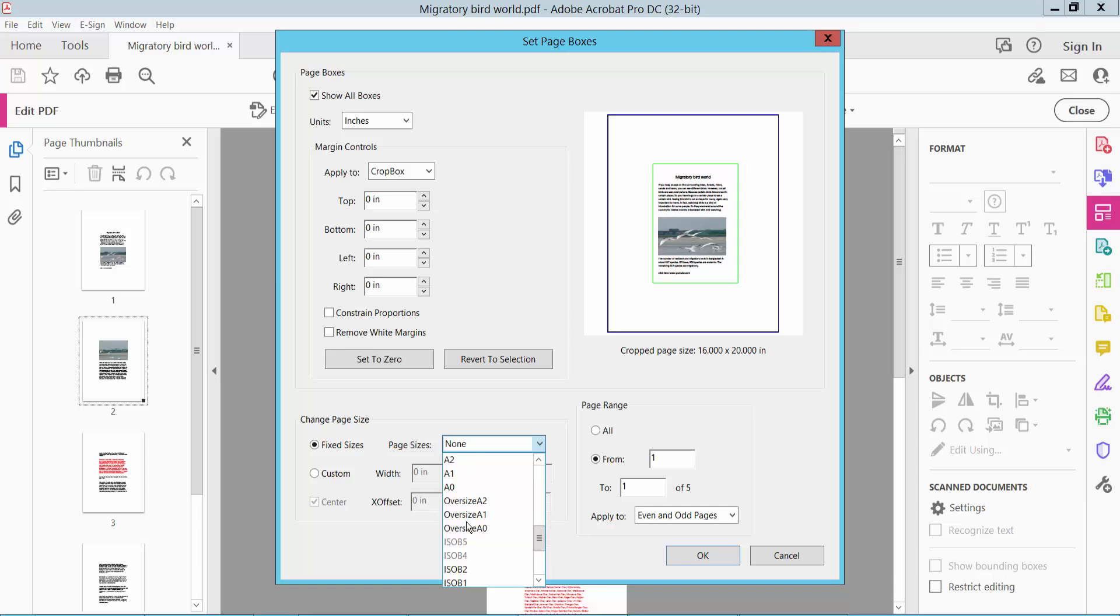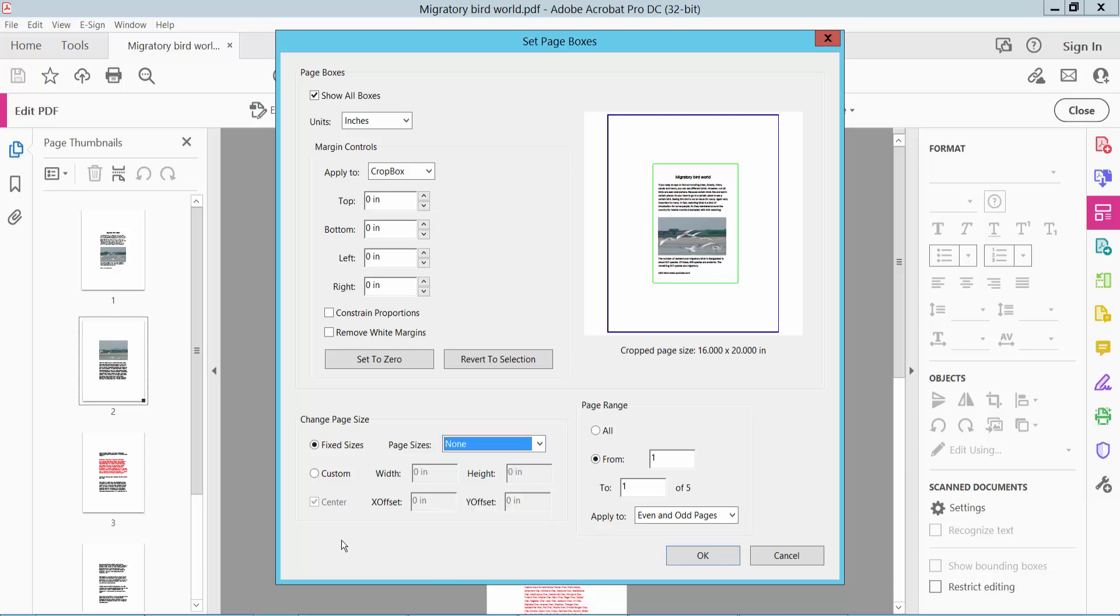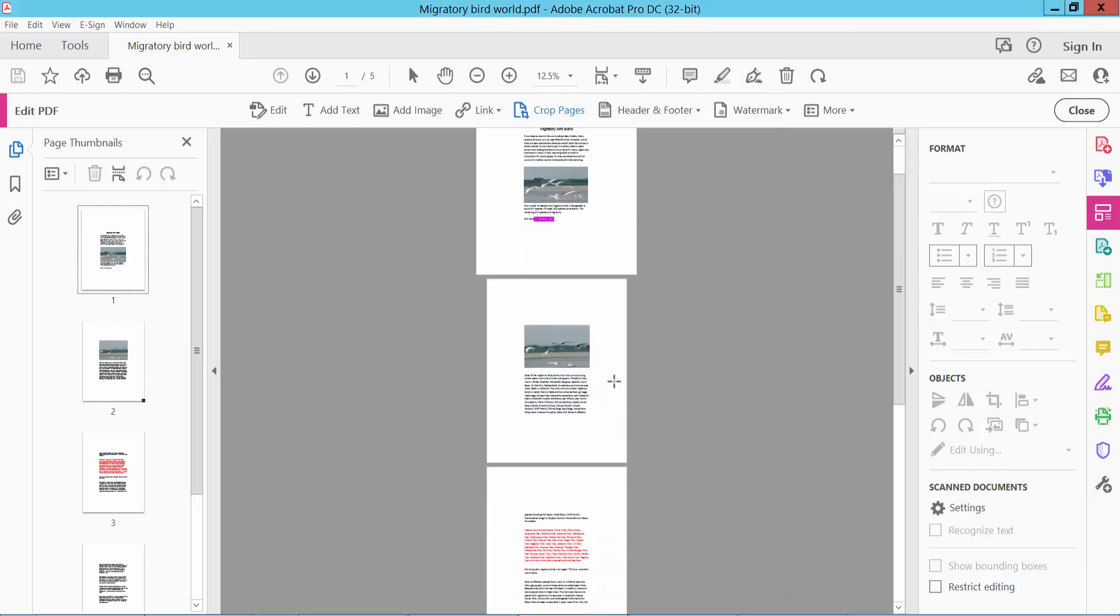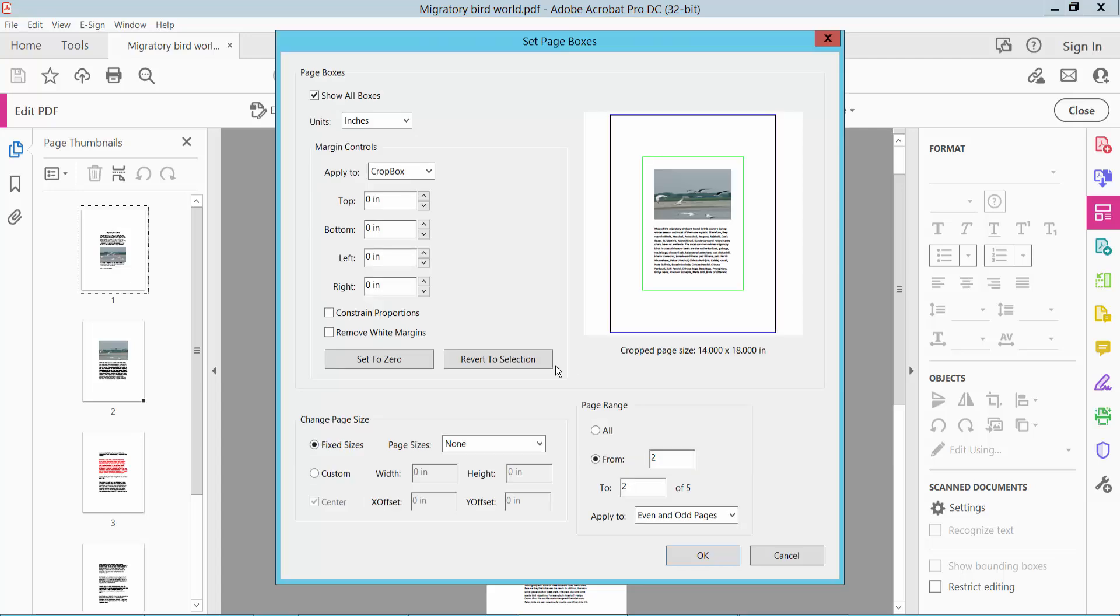A4, A3, etc. Now it says custom. This page size is 16 by 20, and this page size is 14 by 18.